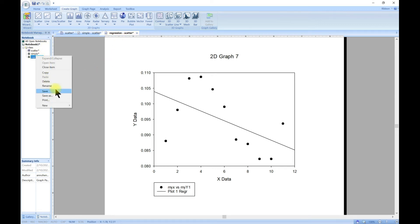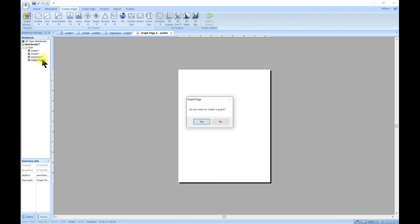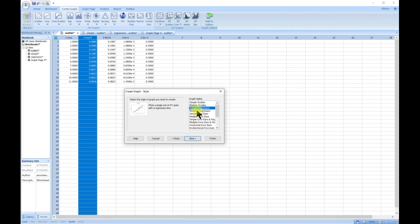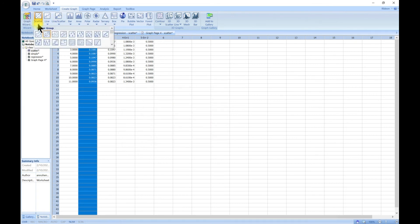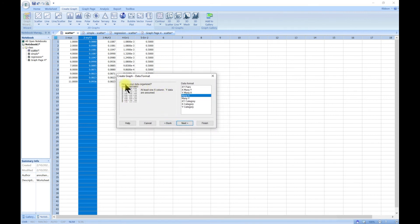Let's create another new graph page and go to scatter. From scatter, rather than simple regression, let's use 'multiple scatter'. Multiple scatter is for plotting multiple sets of x and y. Once you select it, it brings up a prompt asking how you want your data formatted. For instance, do you want x y pairs — meaning if you have x y, x y, x y columns — you select that option.